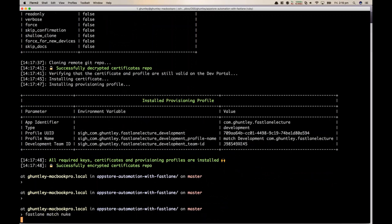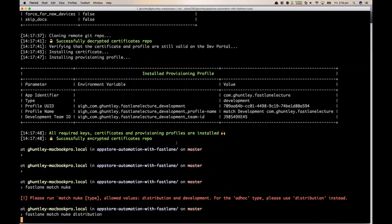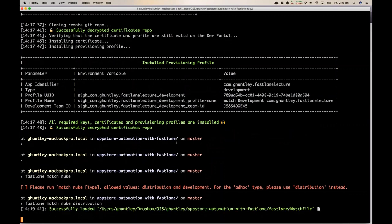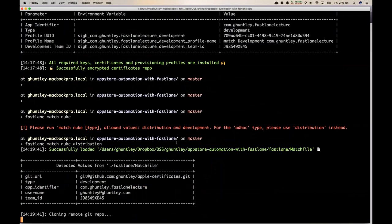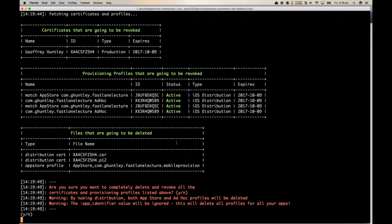One of the things with Match is a command called 'nuke.' In the case of a security incident, this one line will actually log into iTunes Connect, look at the Git repository, and delete certificates. It seems scary at first, but this is probably the one thing you could implement within your client or customer coming out of this lecture — Fast Lane Match will solve all your certificate and distribution signing issues. I could blow away the certificates but I'm not going to tempt the demo gods.